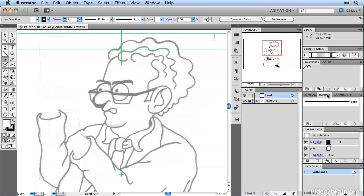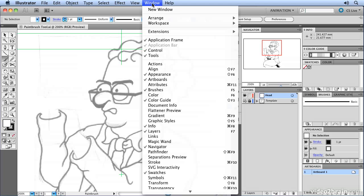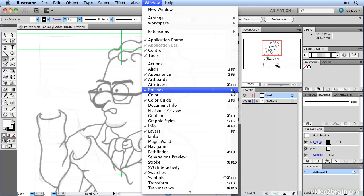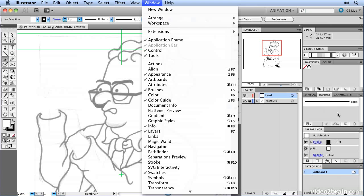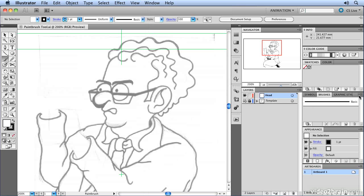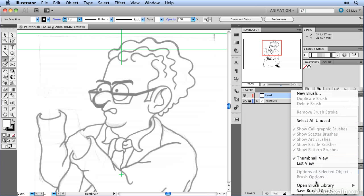If you can't see your brushes panel, you can open it up by going to the window menu and choosing brushes or hitting F5. With the brushes panel, I can load up different styles of brushes. I can go to this wing menu here and choose open brush library.